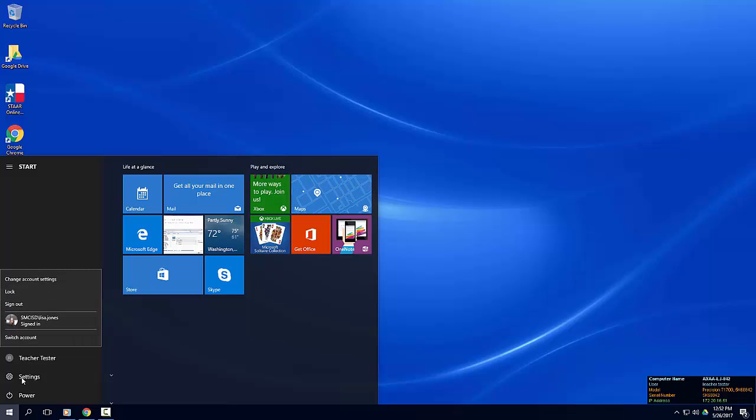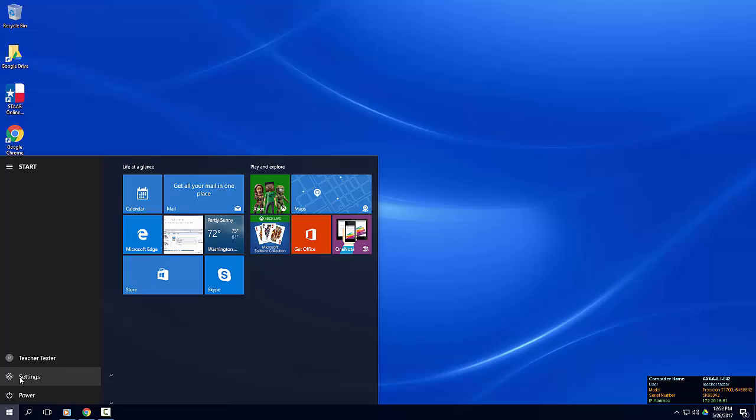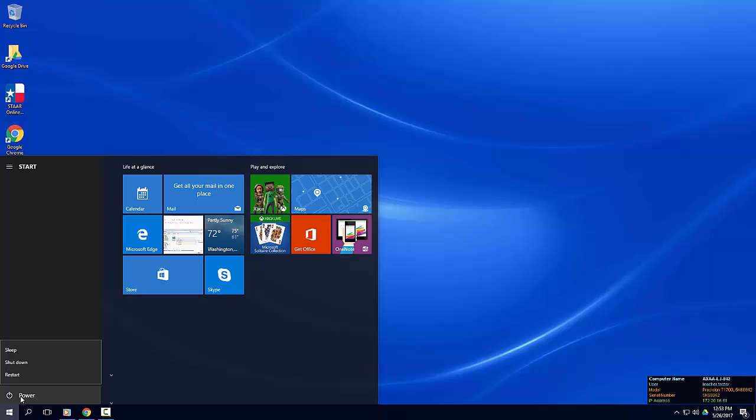The settings icon launches the settings app where you can customize some of your computer settings. You can make changes to how your start menu looks. We'll touch on settings later. Power options can be accessed by clicking on the power icon.